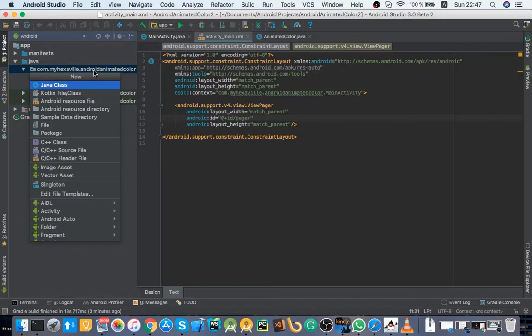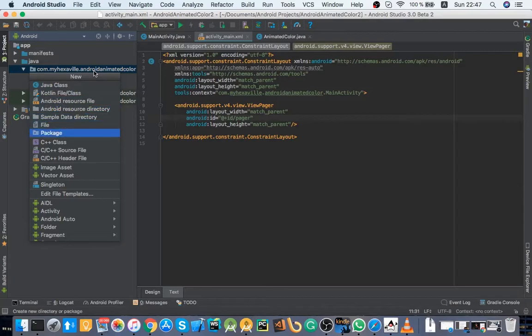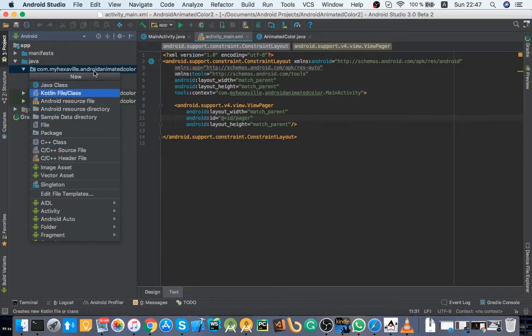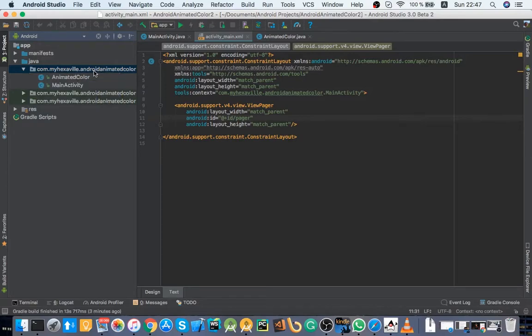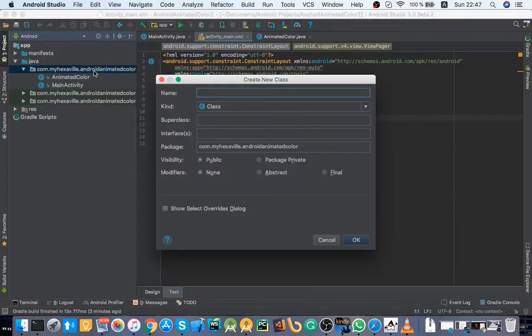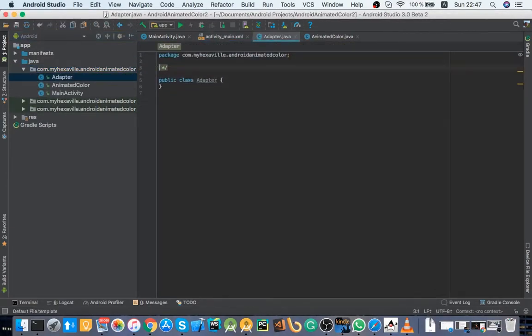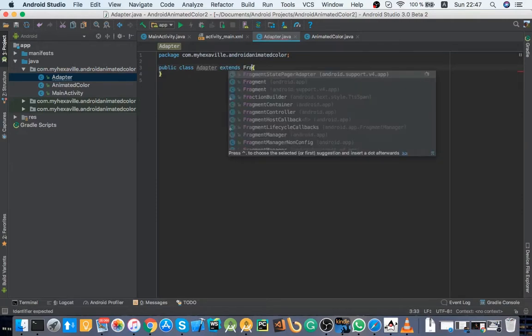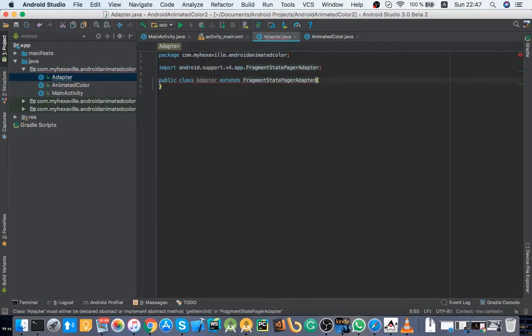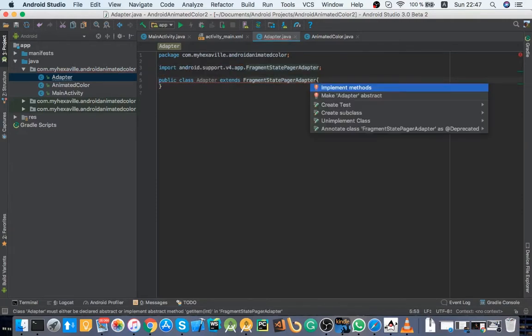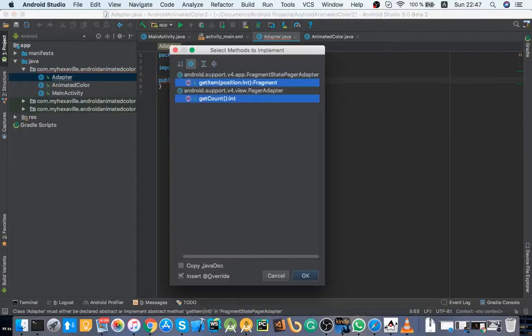And if you don't know about ViewPager I have a post about it which I'm going to link in the description. Now what we need is an adapter that extends FragmentStatePagerAdapter.